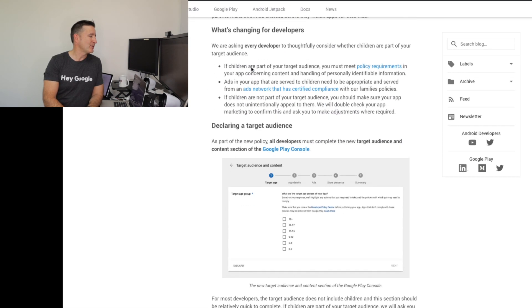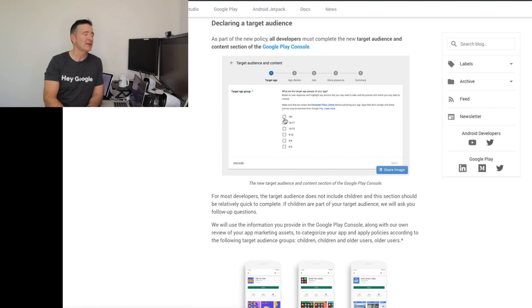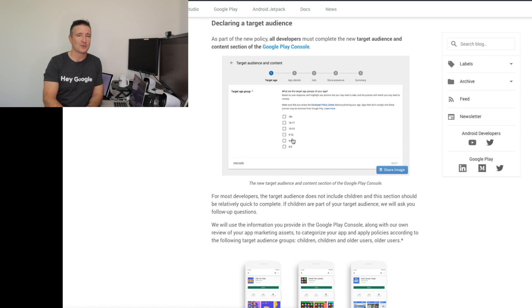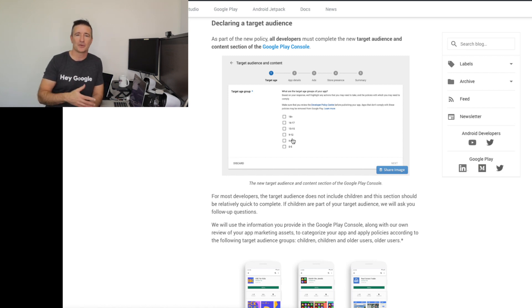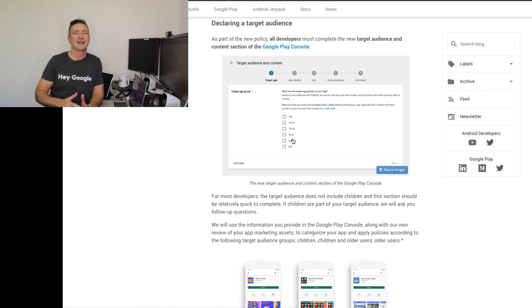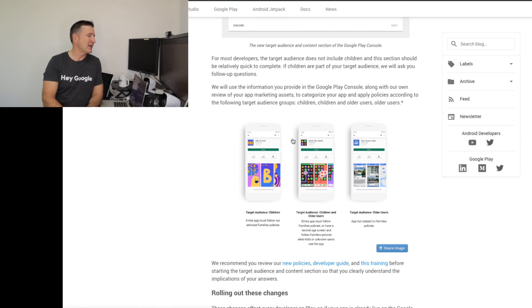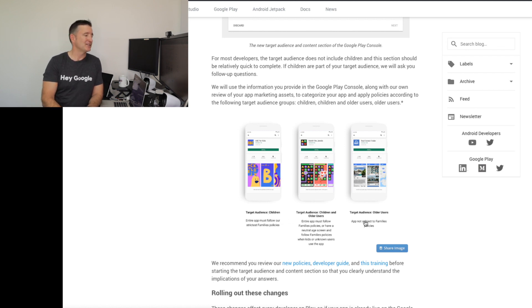There's a blog post you have to go through. You pick your target audience — is it 18 plus, is it 16 to 17? You go through, tick it off, and sign it. It's kind of similar to what we were doing before with the content ratings, but slightly different. It basically has three options: is the app targeted towards children, towards children and older audiences, or mainly towards older audiences?